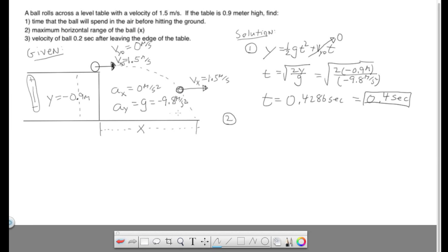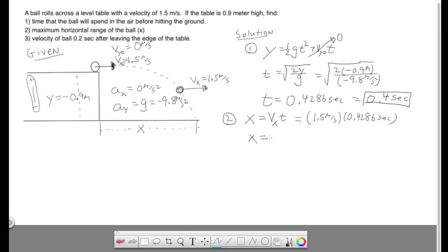Alright, second question: maximum horizontal range. As we talked about in class, there is only one equation for the x direction — the four kinematics reduce to this. We have the x velocity of 1.5 and our time of 0.4286 seconds, giving us a horizontal displacement of 0.6429, which we'll round to about 0.64 meters. We're not paying too close attention to significant figures here.